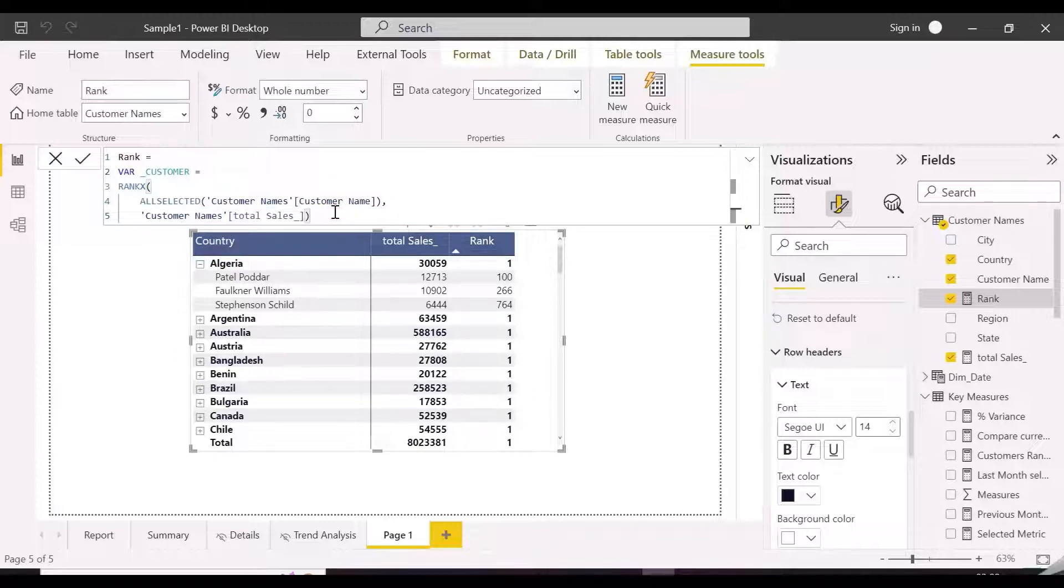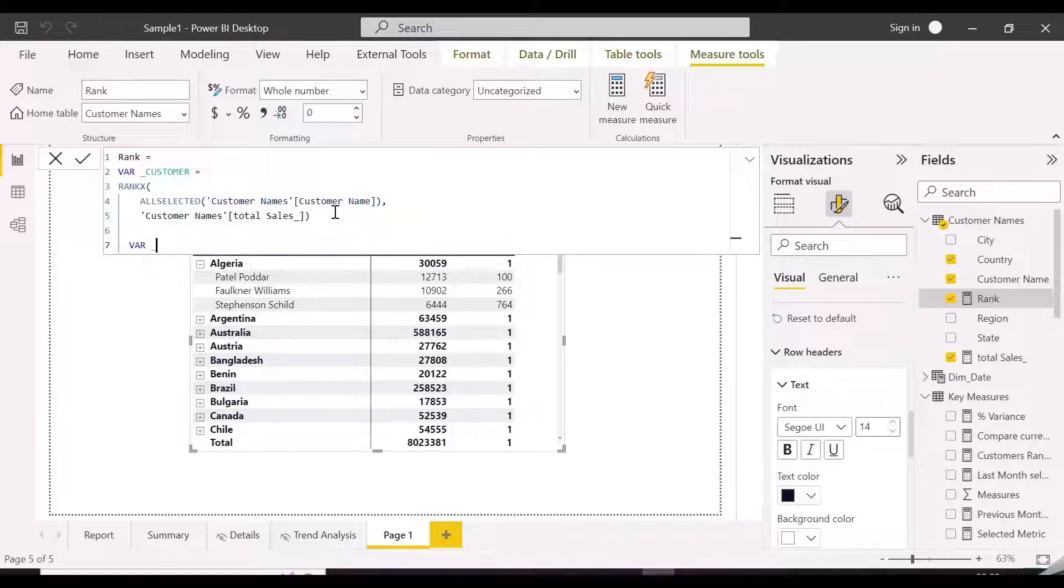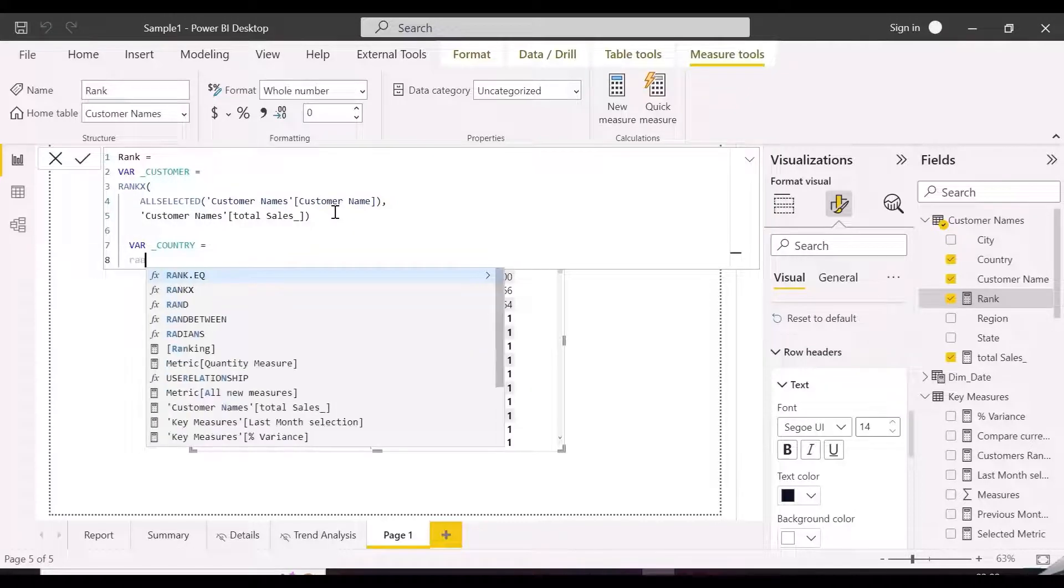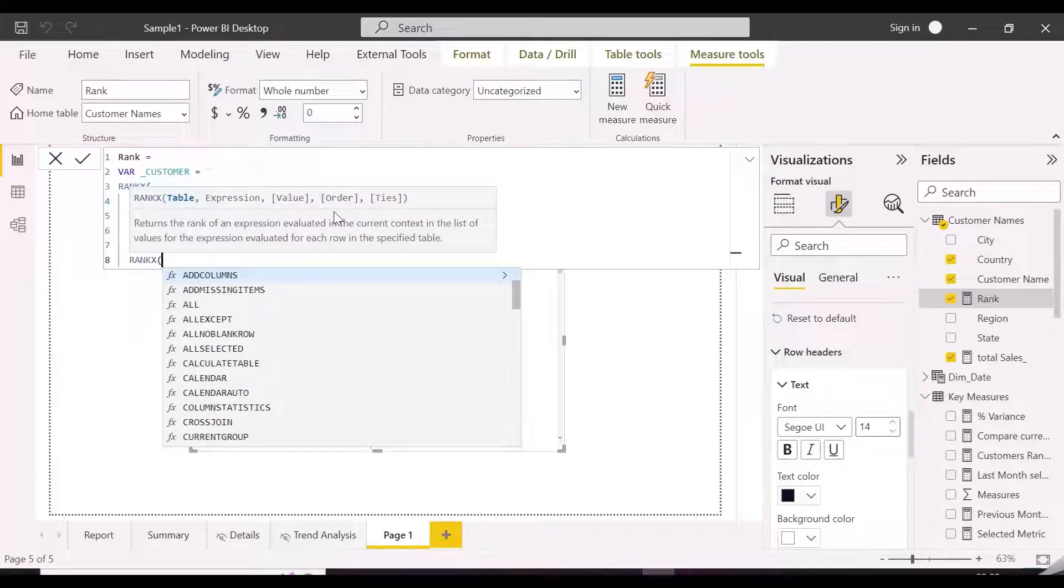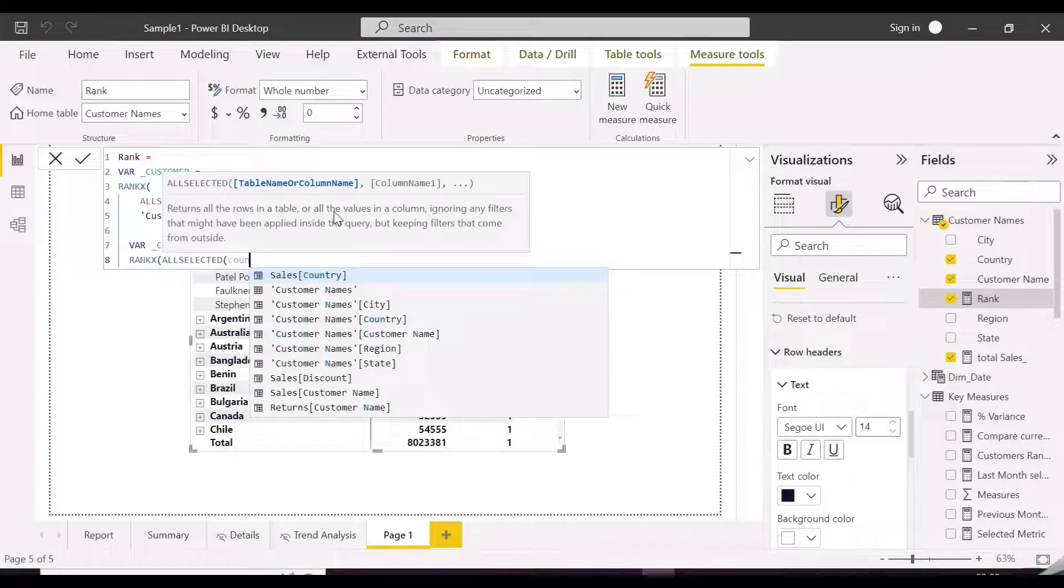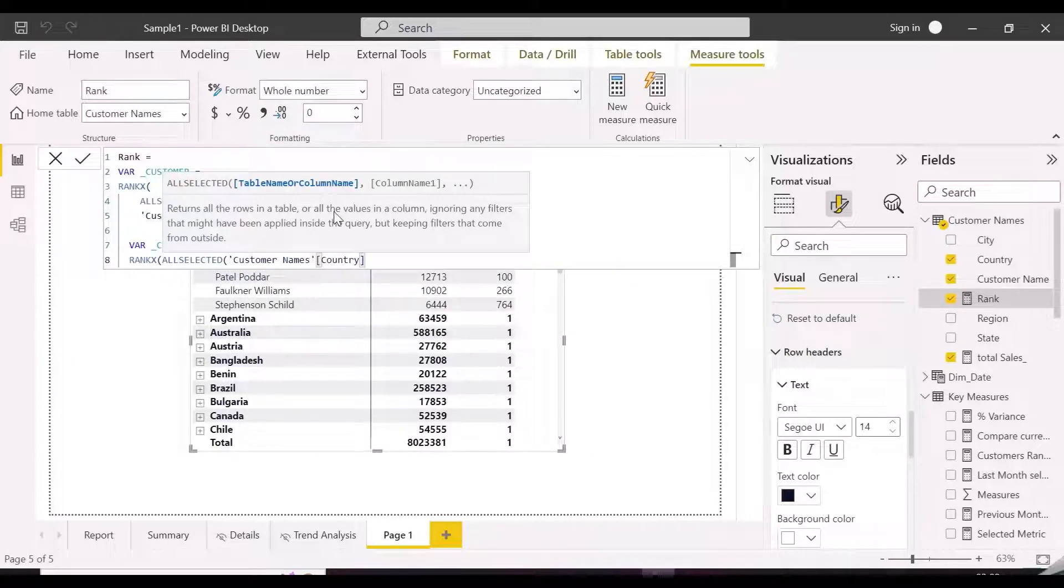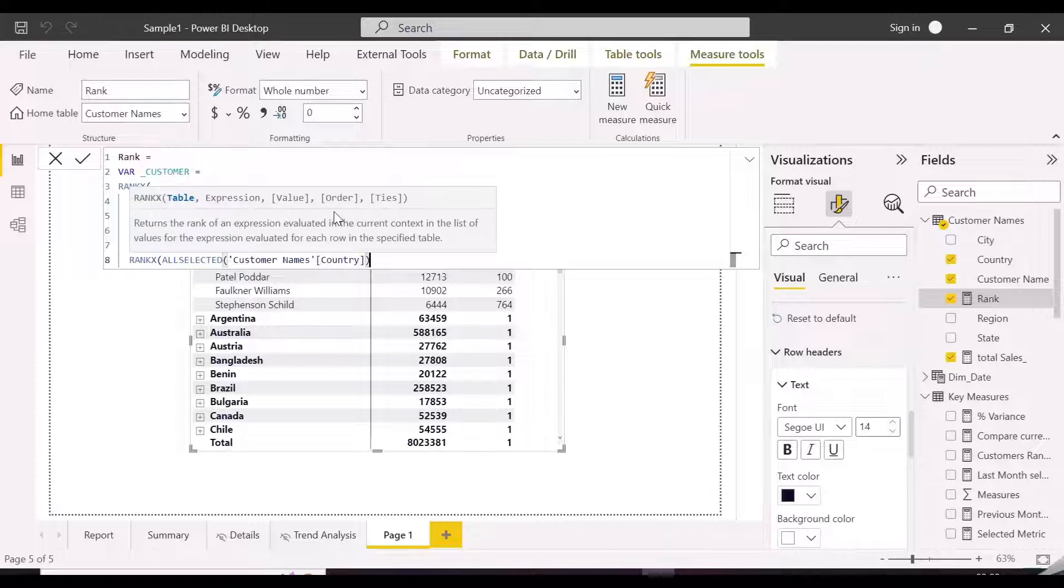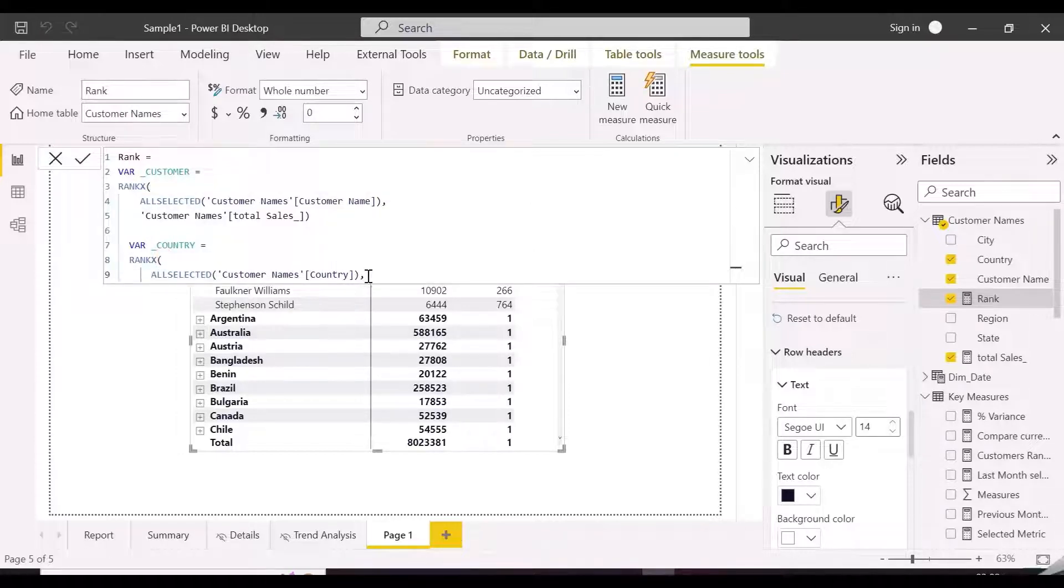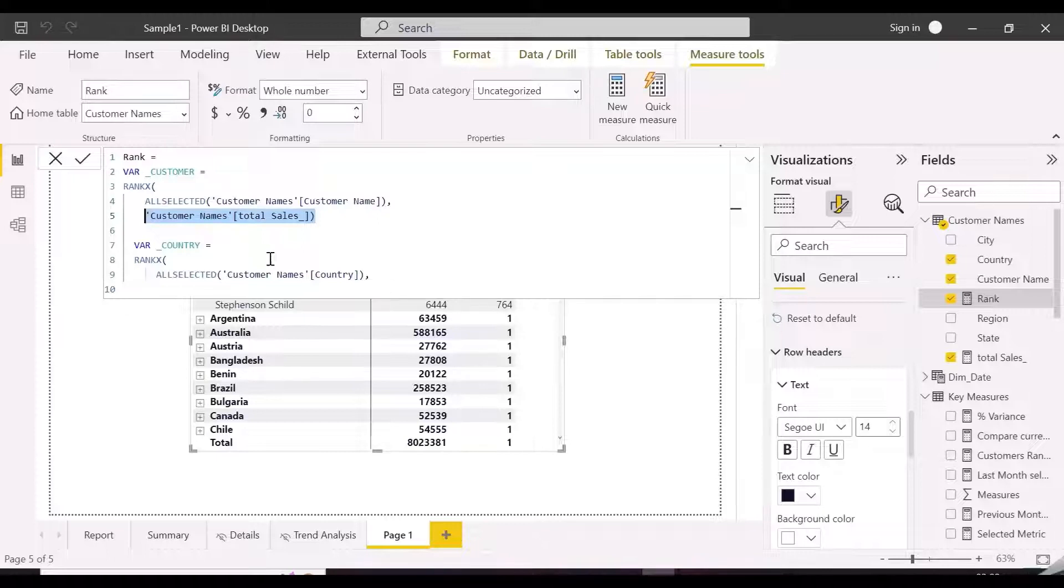Is in scope function is basically used to show the results only when the column defined within this function is present in the row context of current evaluation.